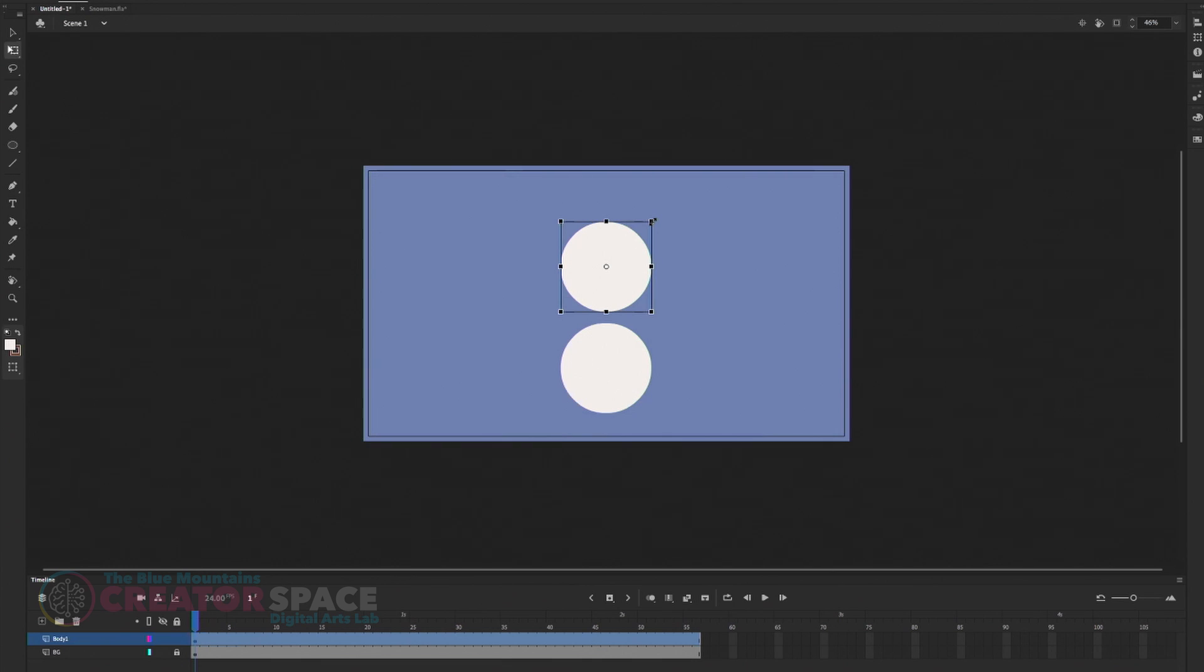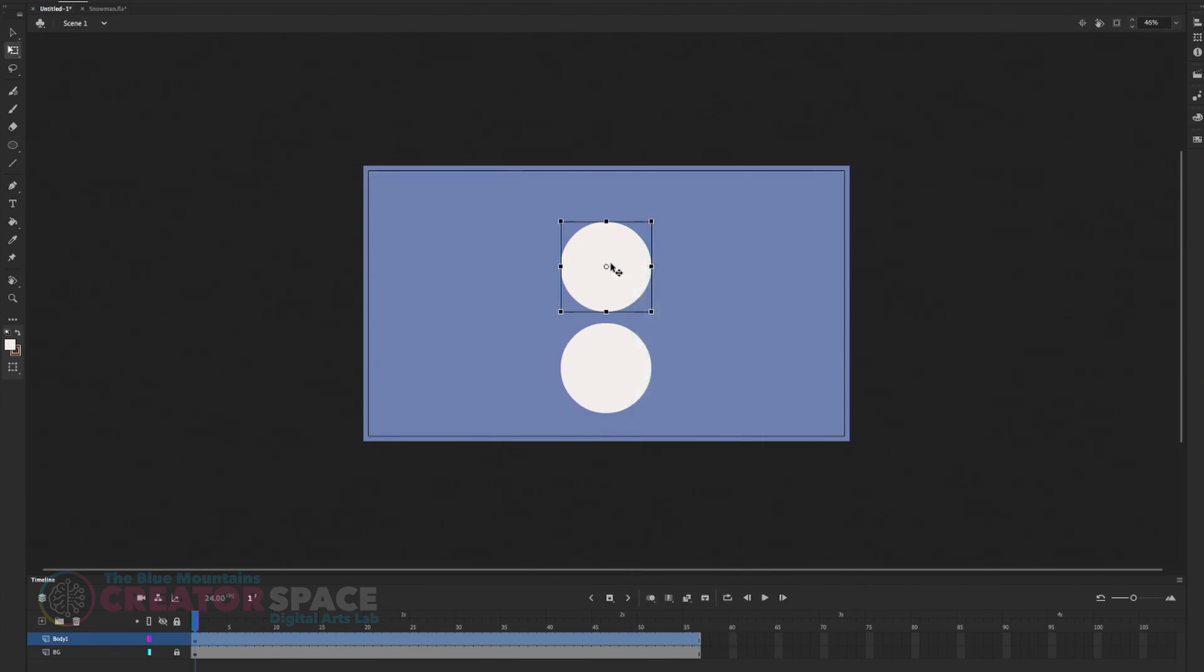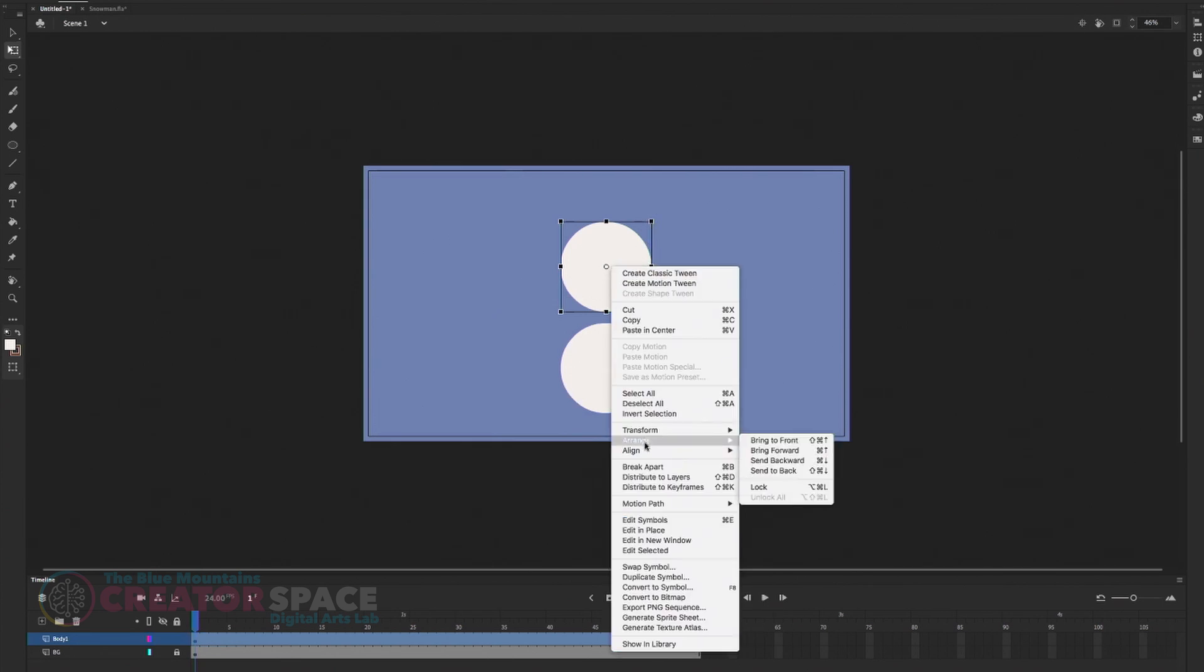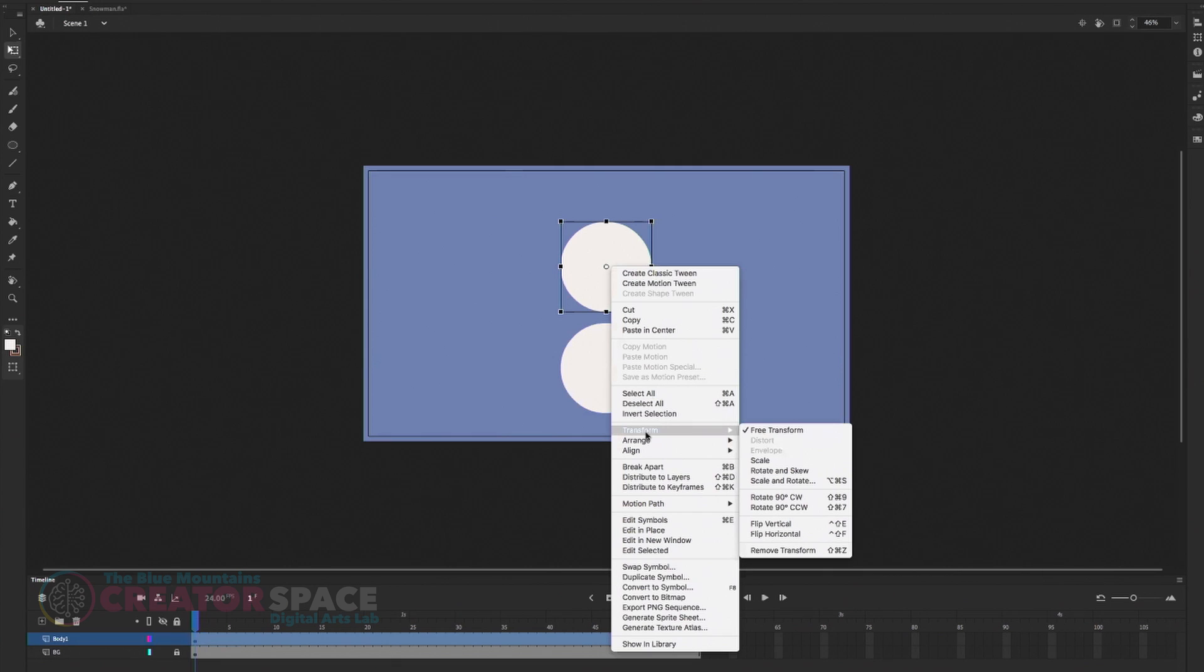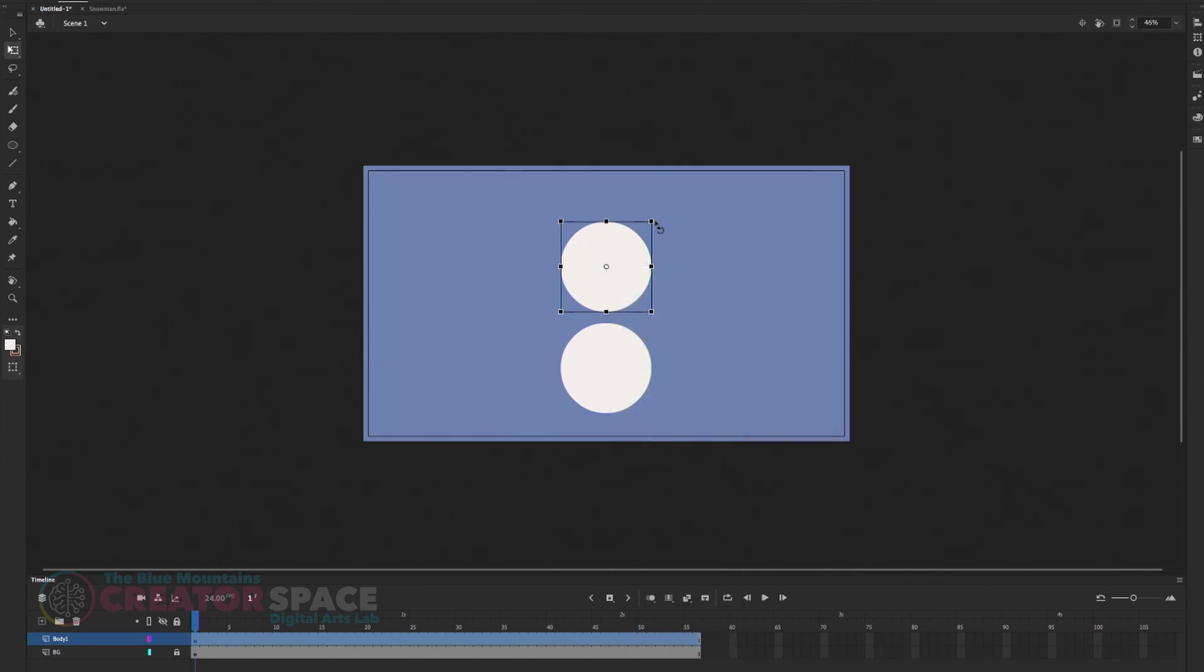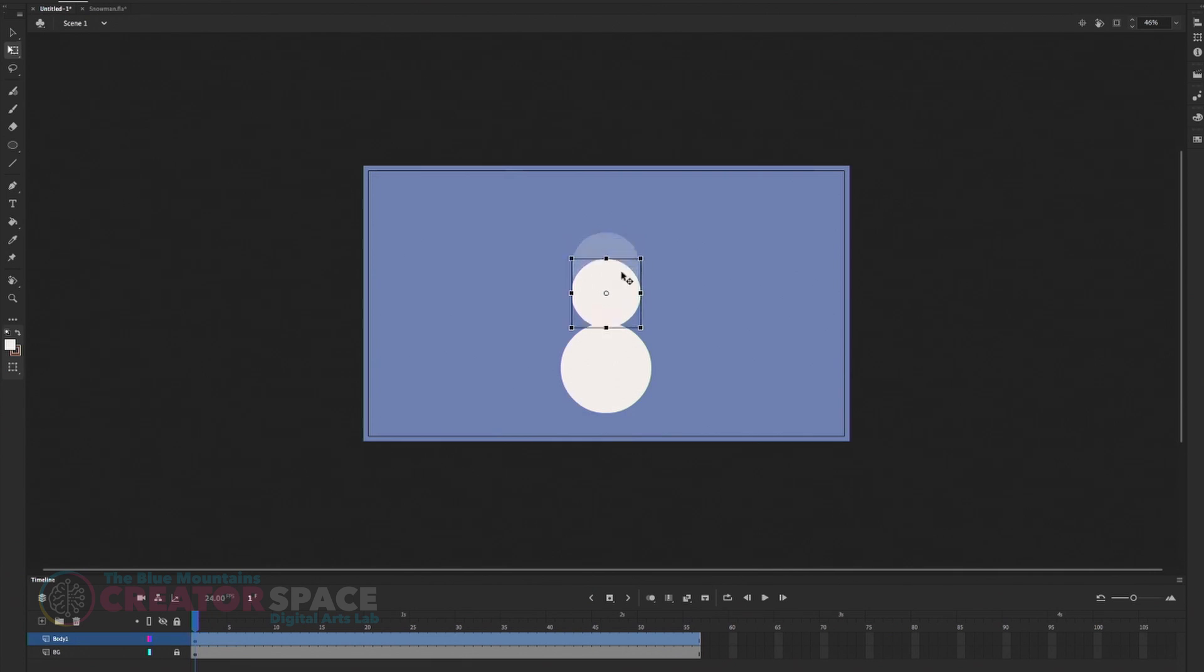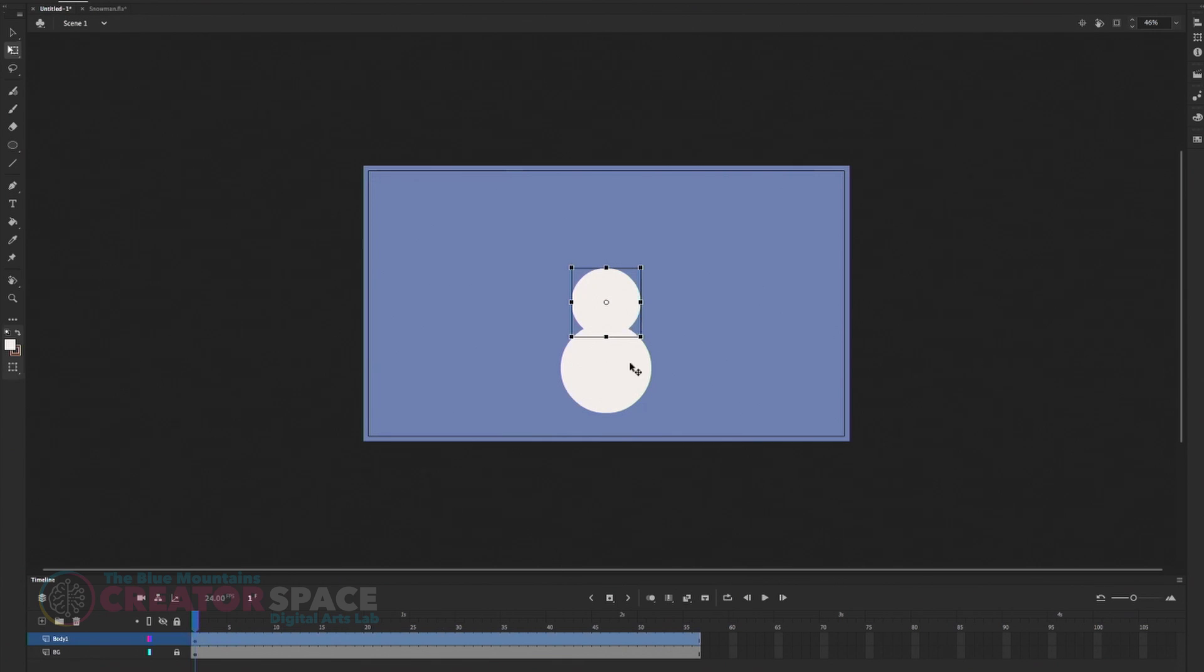So again, I want to free transform that, free transform and shift. And you can drag sides a little bit down. And then bring it down. Then we'll do another one for the head.